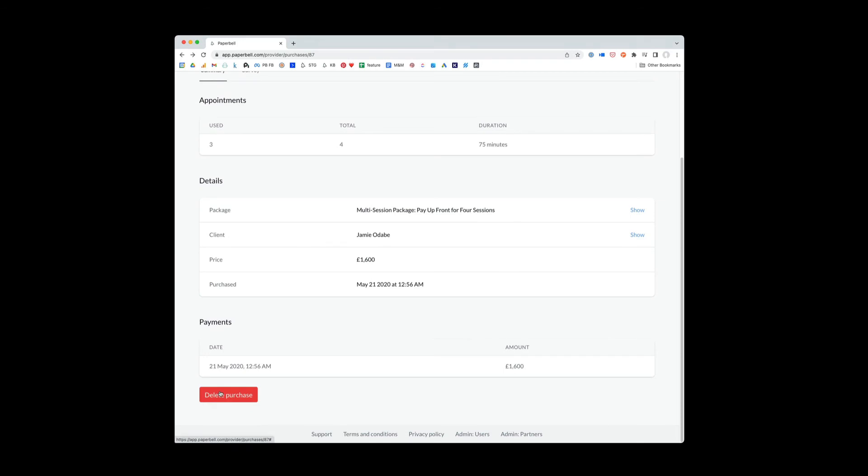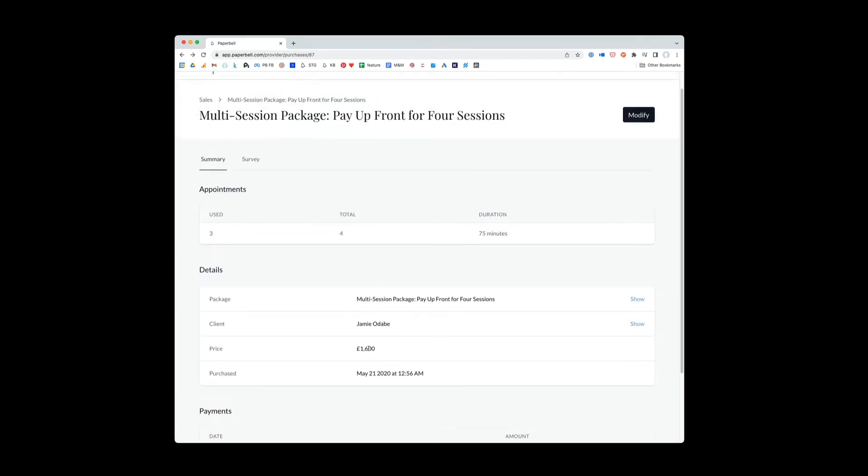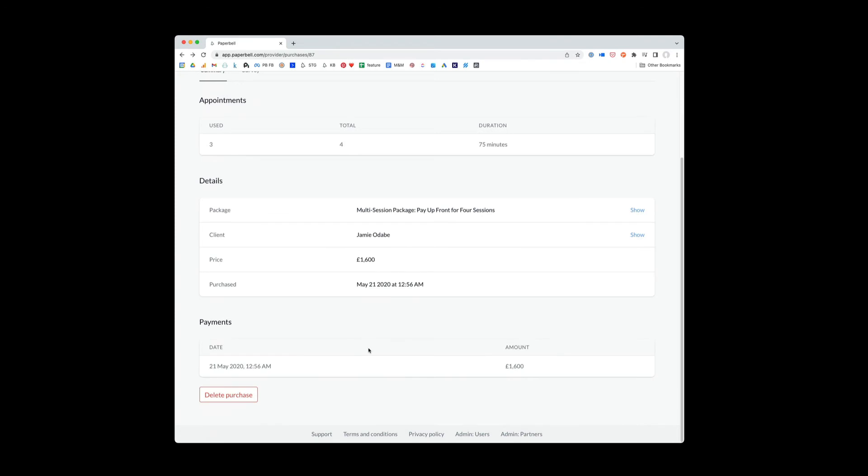And delete purchase. Okay. I don't want you to do this very often, but I want you to know how it works. So delete purchase removes access entirely to this package. It will stop any future payments that are coming up.